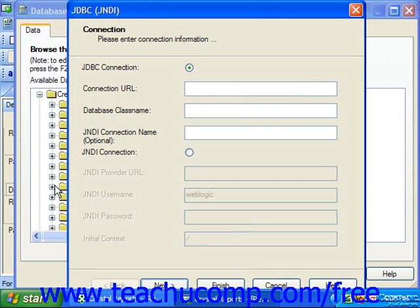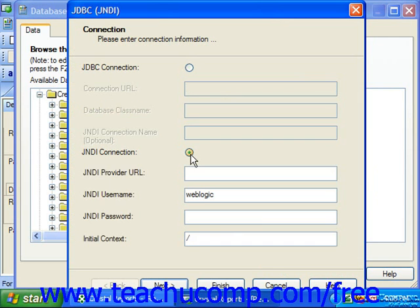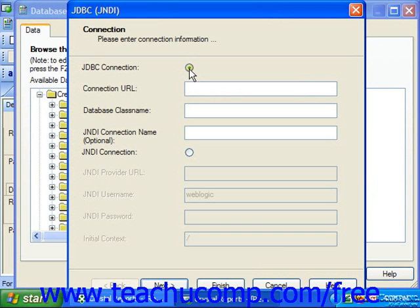First, you must select the type of connection that you wish to establish by selecting either the option button for JDBC connection or JNDI connection. If you select JDBC connection, then you must type the JDBC connection URL into the Connection URL text box.